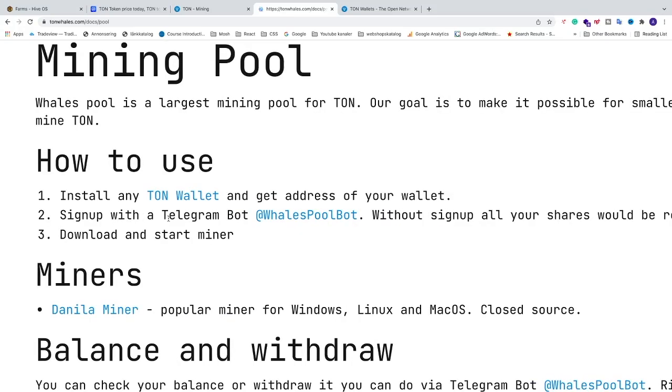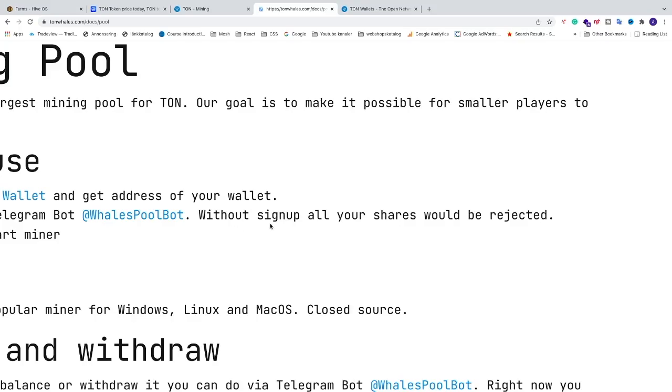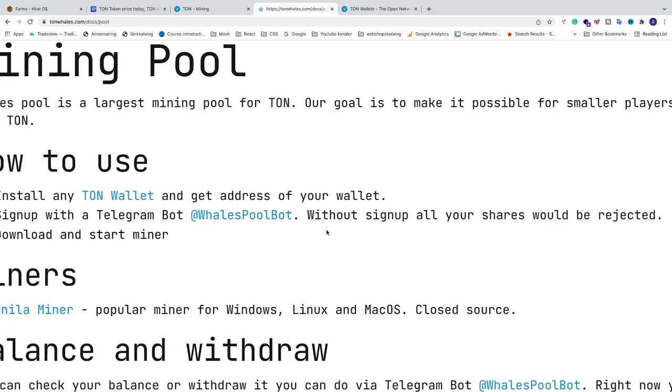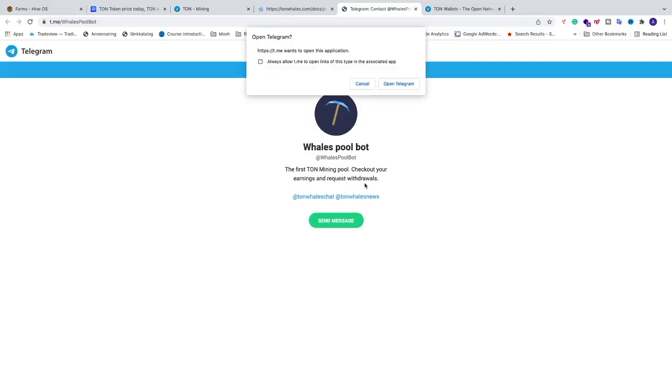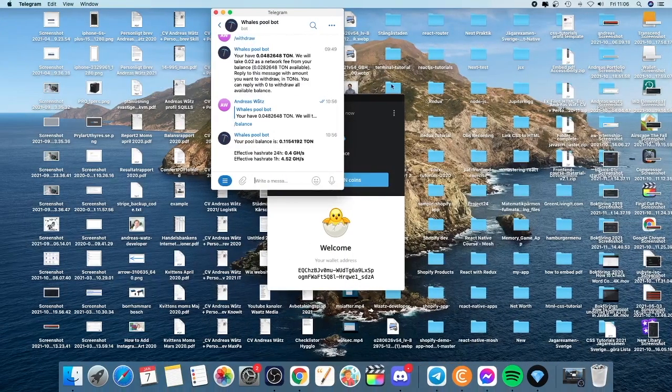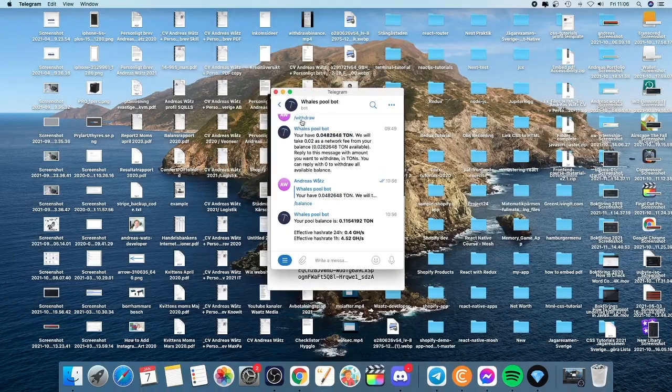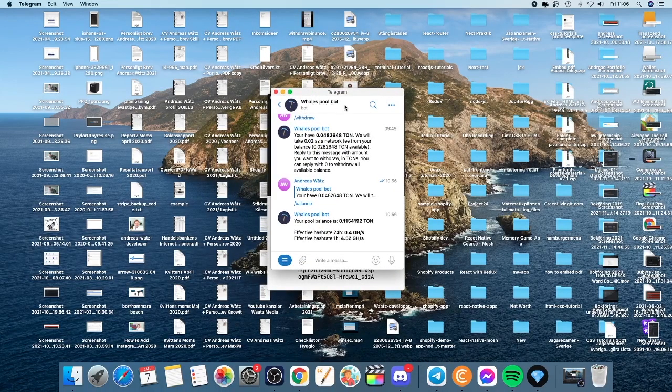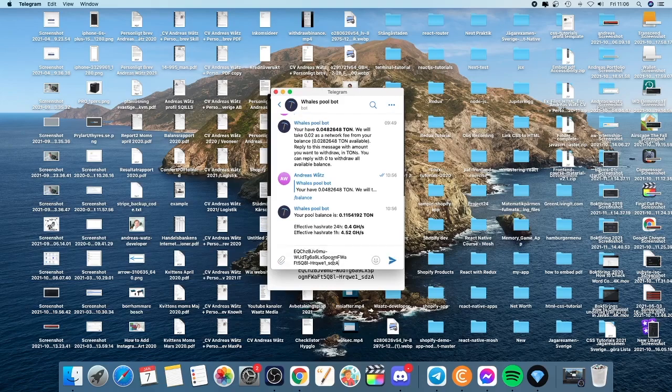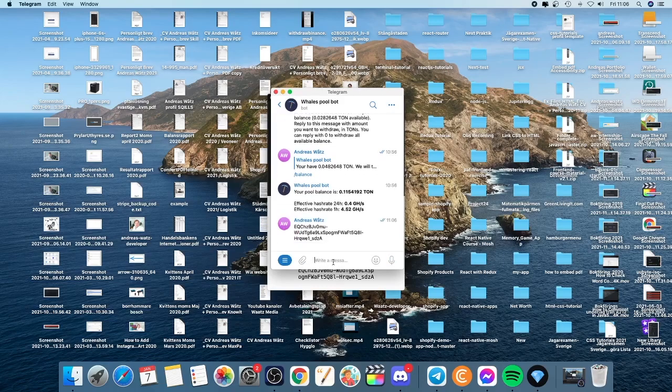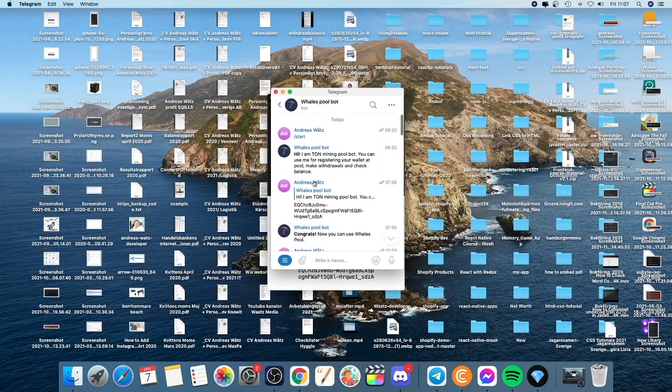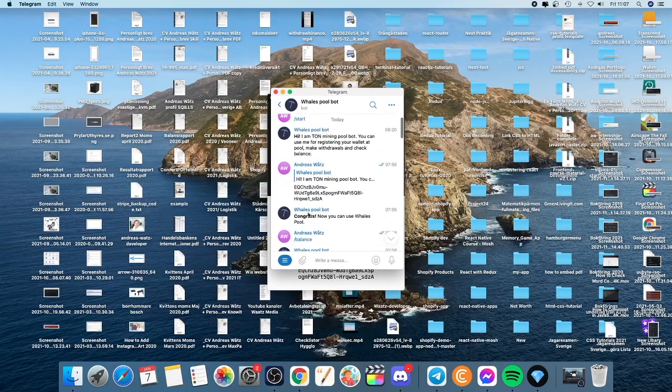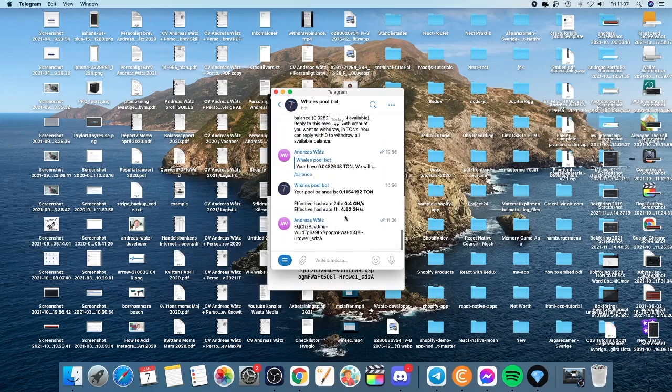So you need to sign up with Telegram for whales pool bot. And without signing up all your shares would be rejected. So to do this just sign in to your Telegram if you don't have it just go and install it. After that just open up Telegram and you will have a whales pool bot. All you need to do now is just to paste your wallet address like so. So this should result in this congrats. Now you can use whales pools. So that's all you have to do right now with Telegram.